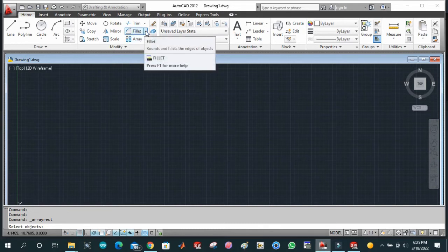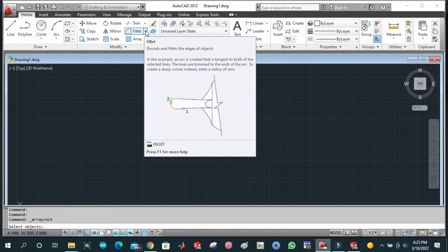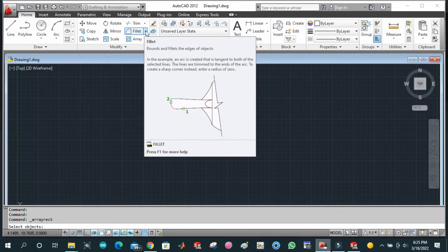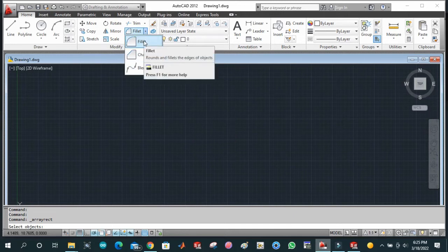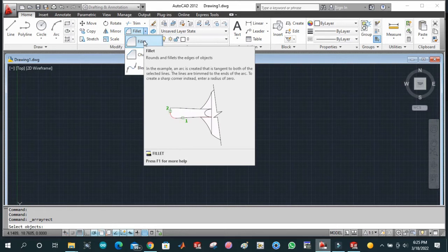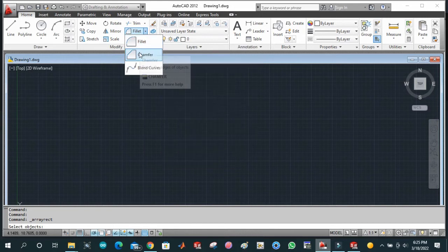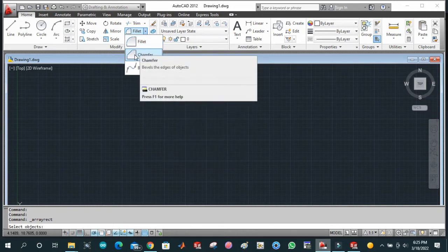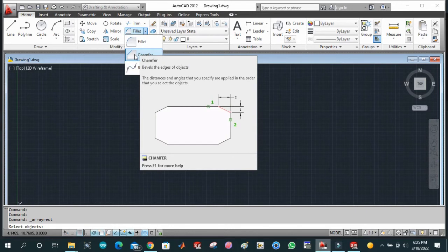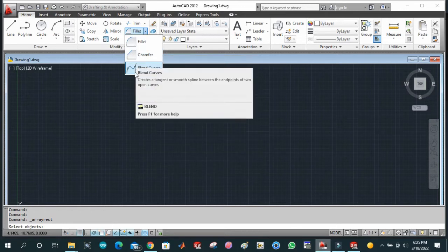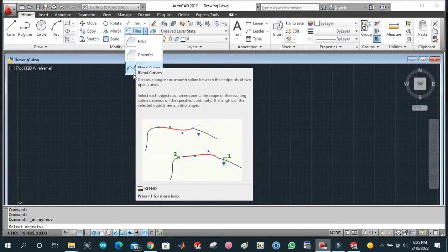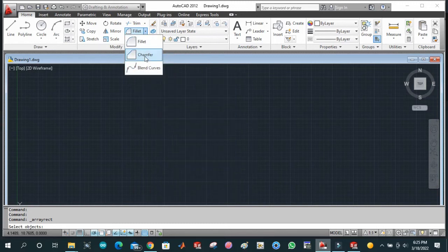This is fillet. Fillet and chamfer are basically two things in engineering design. Fillet is used to convert a corner into curved shape, turning an edge into an arc shape. Chamfer is used to turn some sharp edge or corner into a less sharp edge. We also have blend curves, which is something more extraordinary. We will discuss this later when we go further.